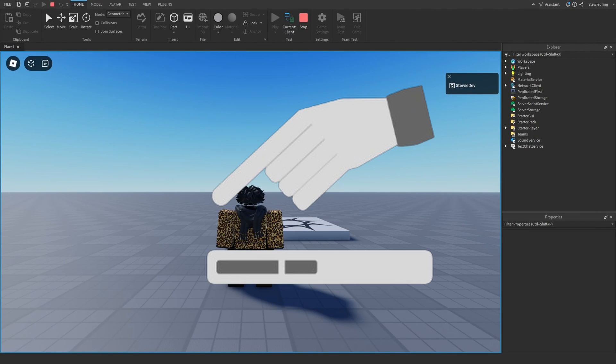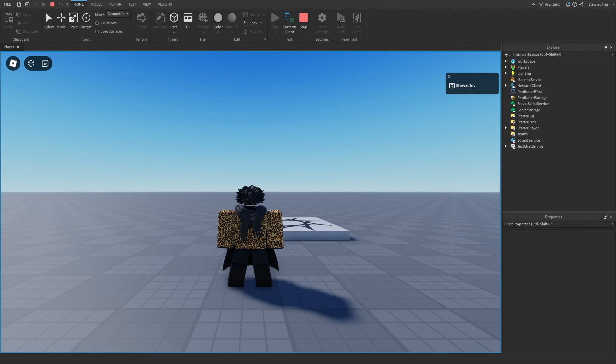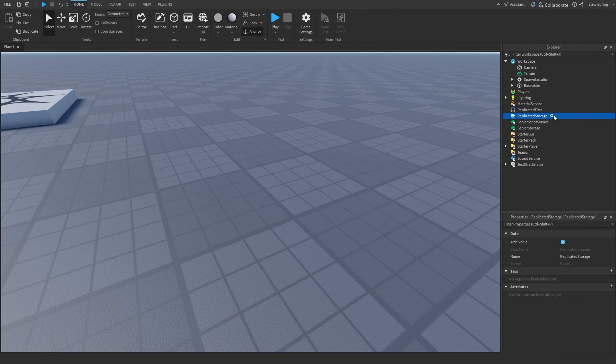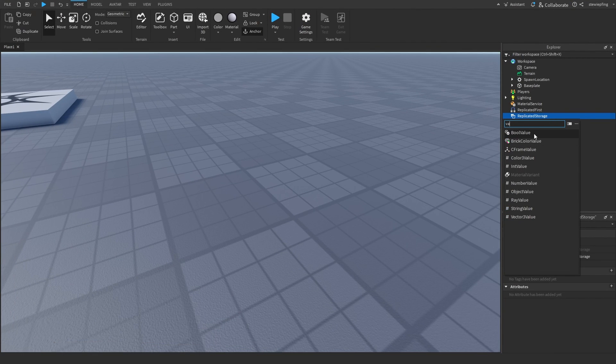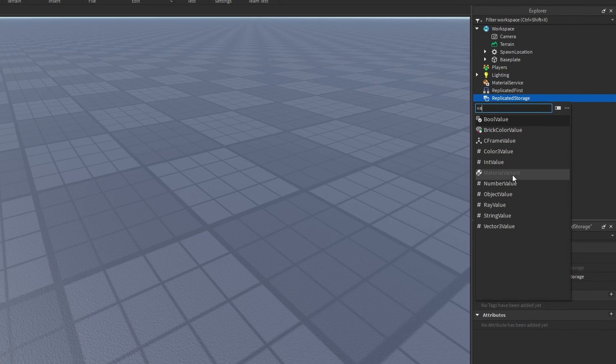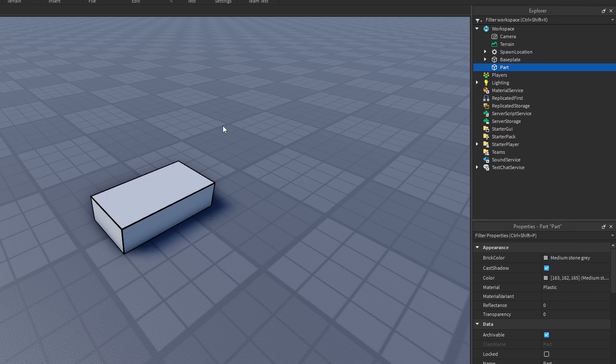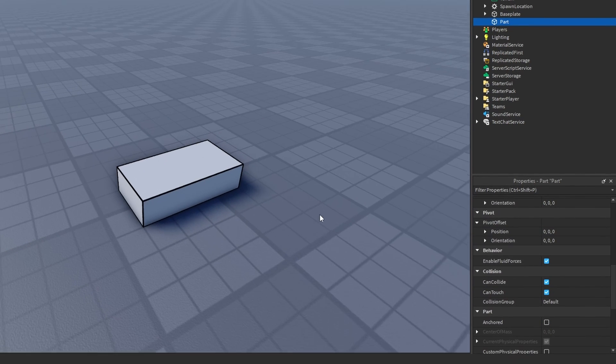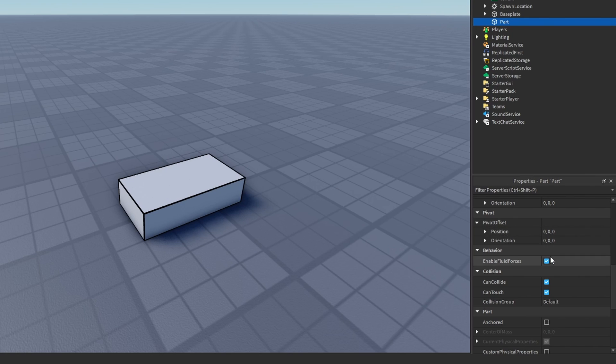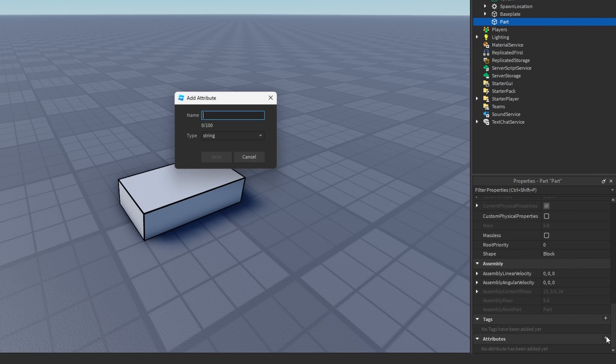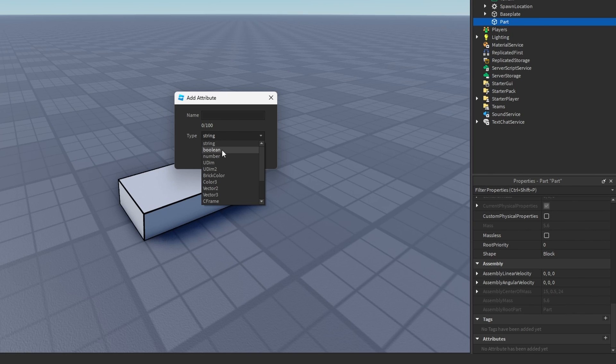Everybody knows what values are in Roblox. If we type in 'value' up here, look at all the values that store different stuff like CFrames, colors, numbers, and everything like that. We have tons of values we can use in Roblox, but there's also something called attributes. If we spawn in a part and go down to the properties, we have something called attributes, and this can basically do the same thing as values but it's actually stored in the properties of the object.